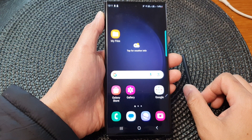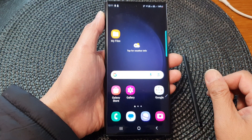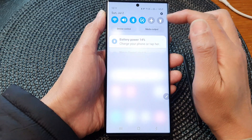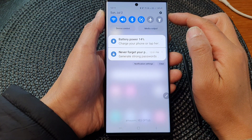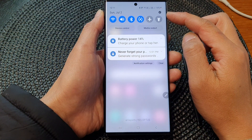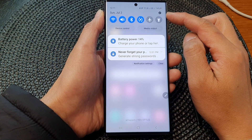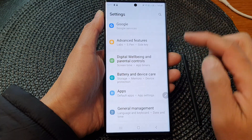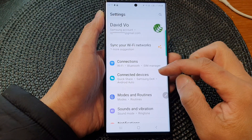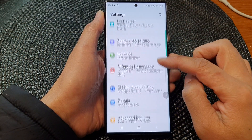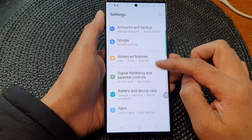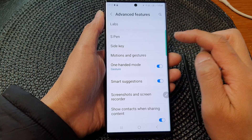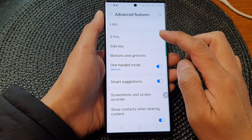From the home screen, swipe down at the top. Then in the quick settings panel, tap on the Settings icon. Next, scroll down and tap on Advanced Features.